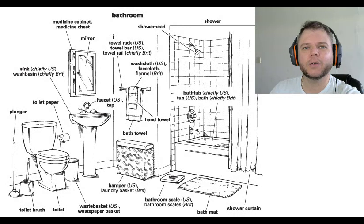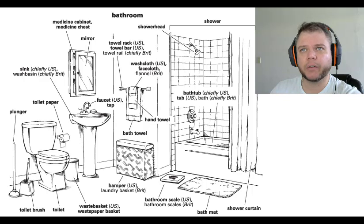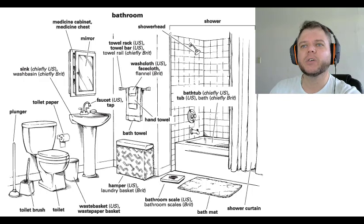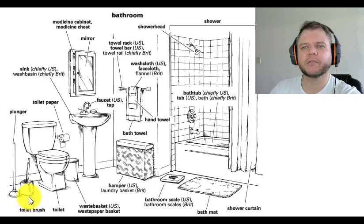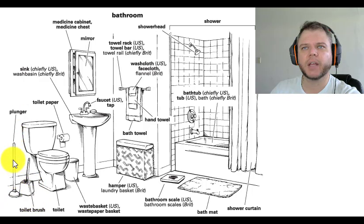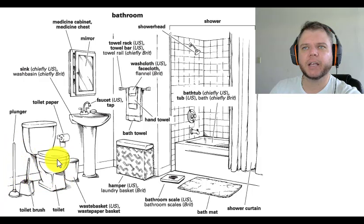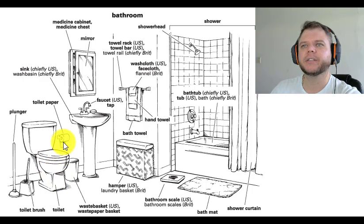Let's learn some more bathroom vocabulary. We have: toilet brush, plunger, toilet, toilet paper.